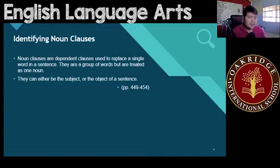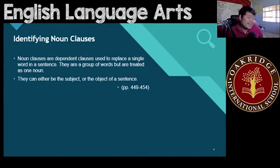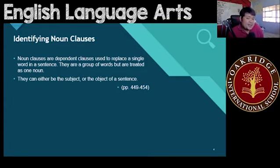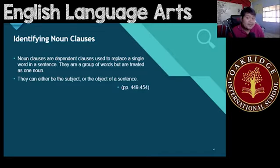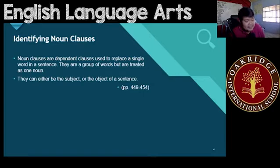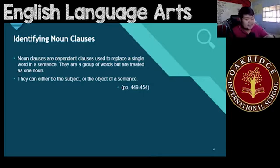So first and foremost, what are noun clauses? Noun clauses are basically dependent clauses, but they are used differently. They are used to replace a single word in a sentence. They are either a group of words, but are treated as just one noun. So that means they can be used as either the subjects or the objects of a sentence.